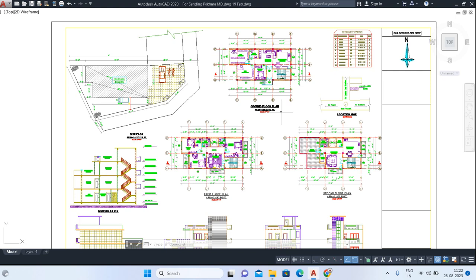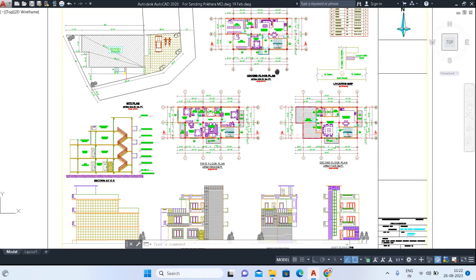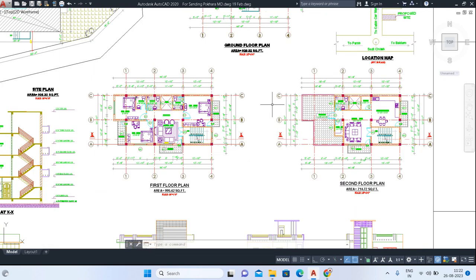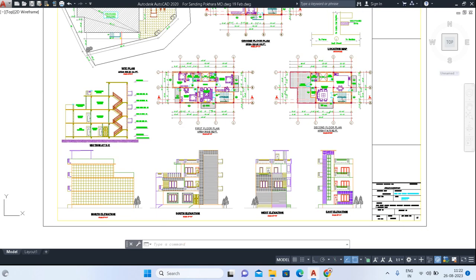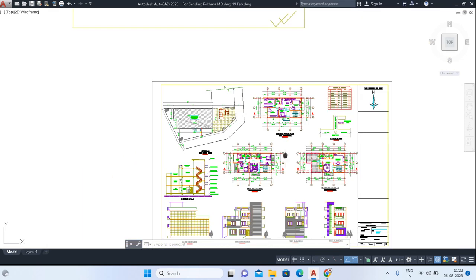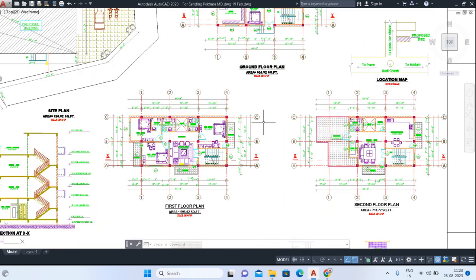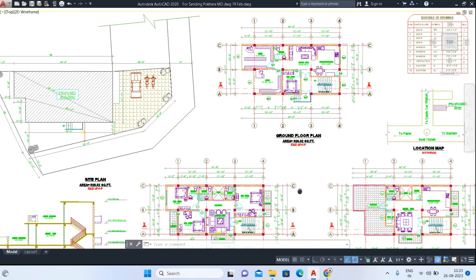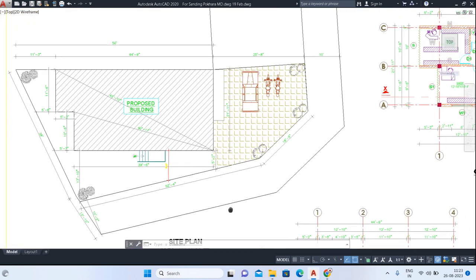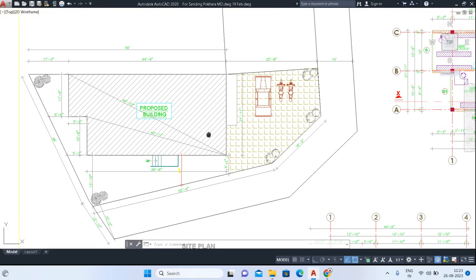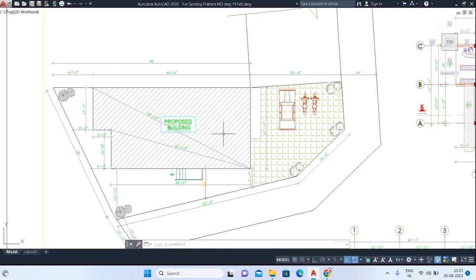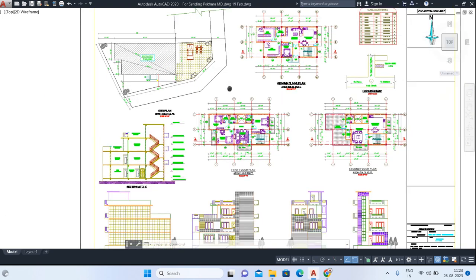Here you can see this is a completely sanctioned design — a sanction plan — so this is an already approved plan. Here you can see these are my layouts. This is my site plan. I'm going to show you what is included in the site plan. Before starting, I'll show you the key layout.